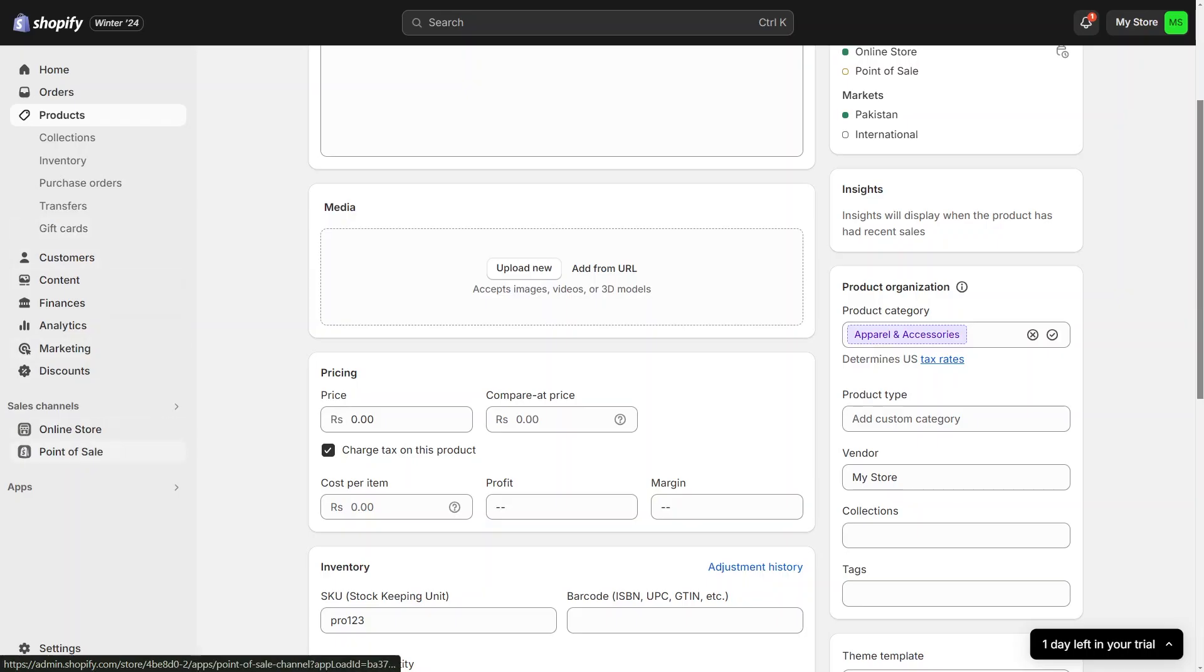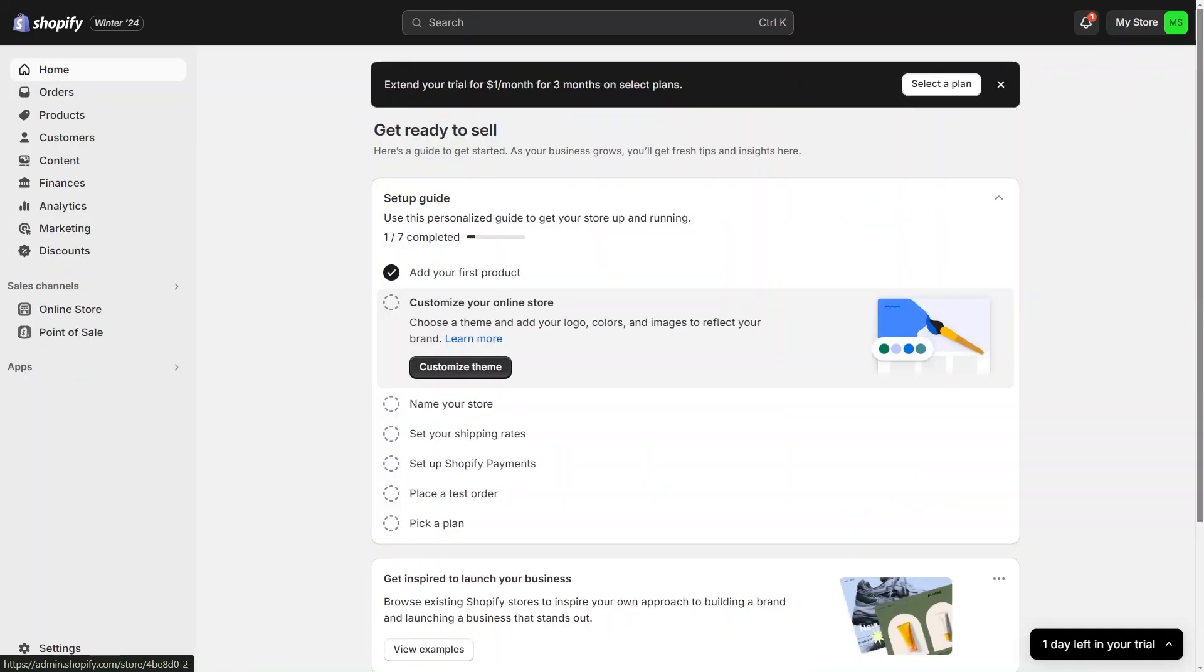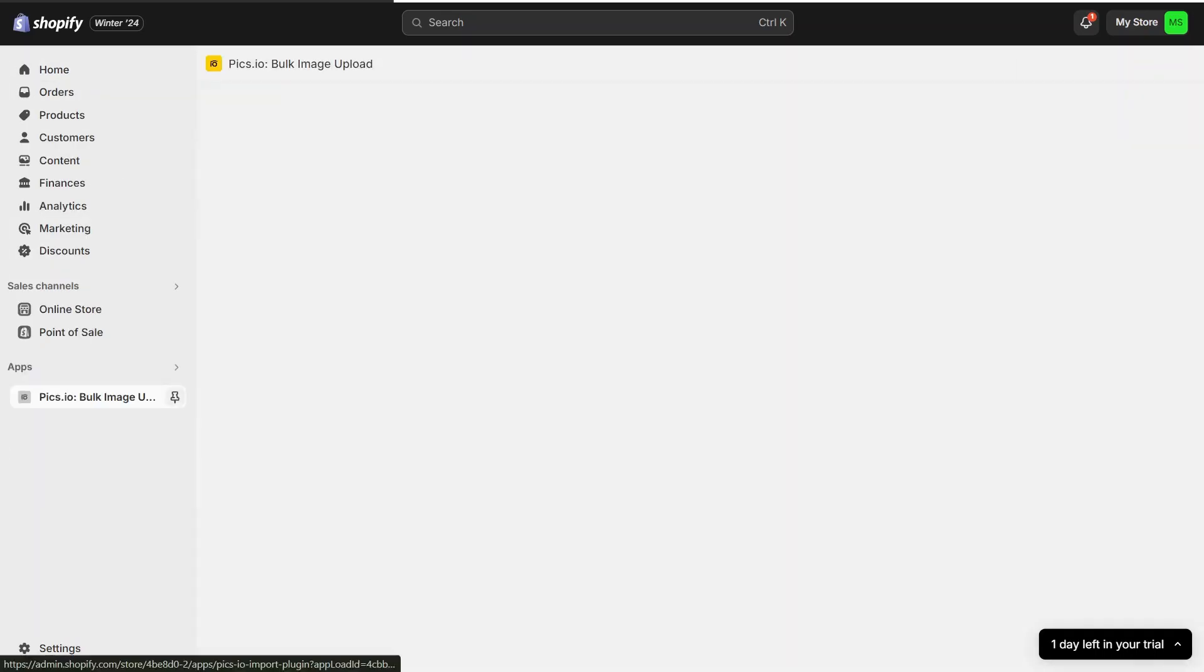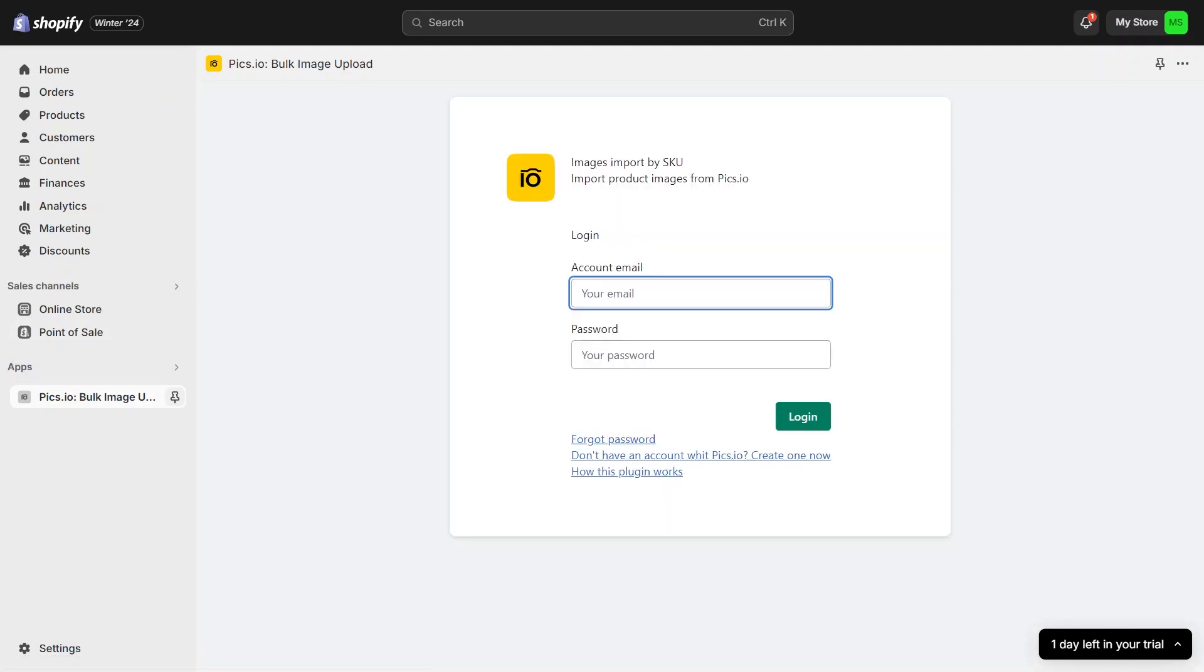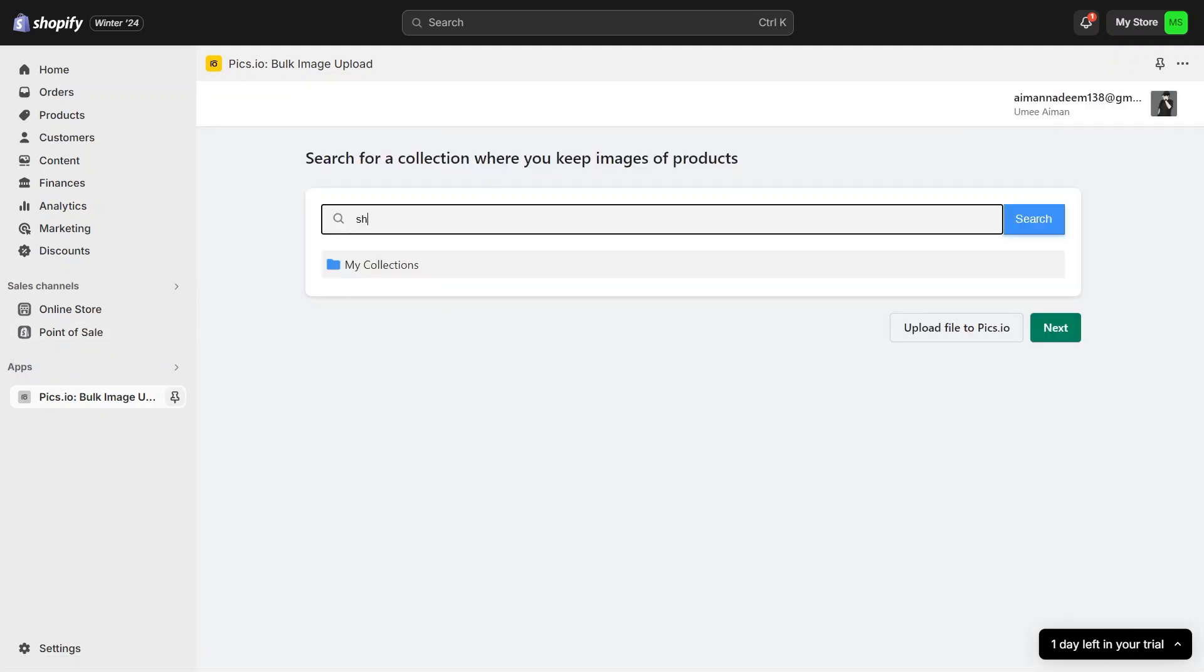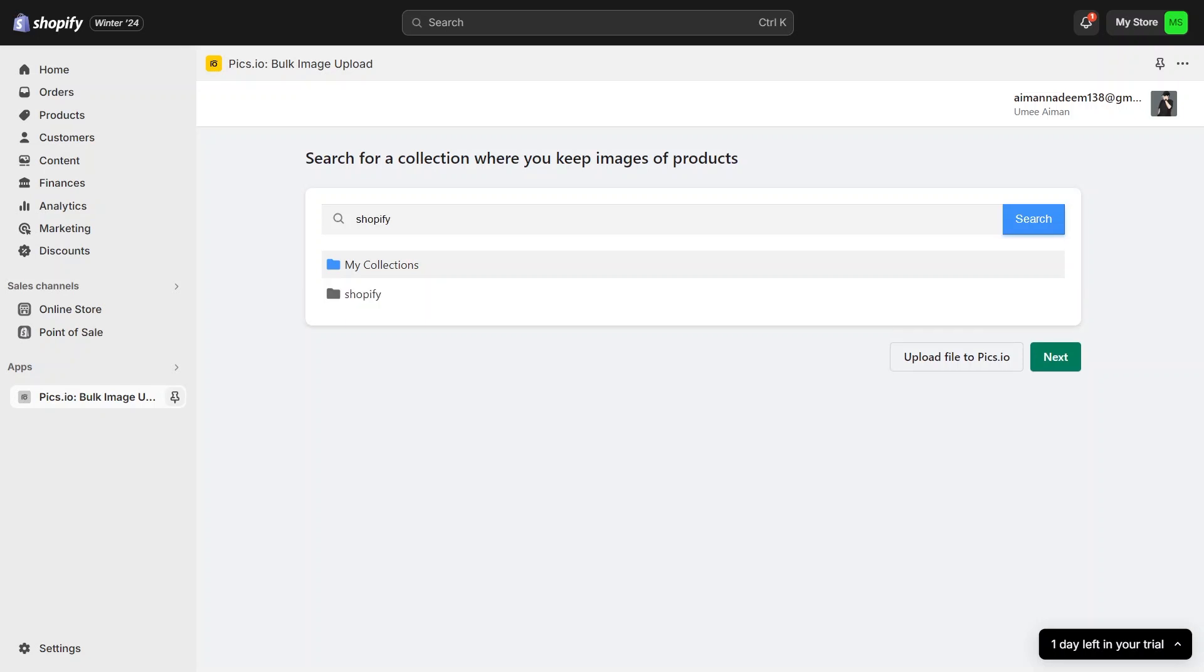Head back to your Shopify store and go to the app section. Now search and open the Pixio app and now you will need to log in with your account. Search for the collection where your product images are stored, in this case, Shopify. Once you have found it, select it.